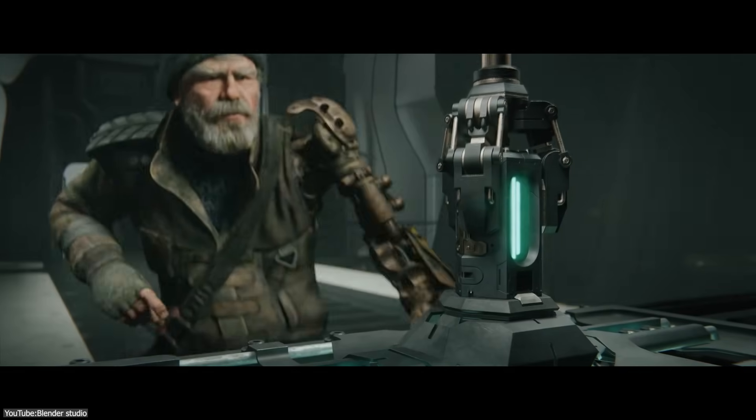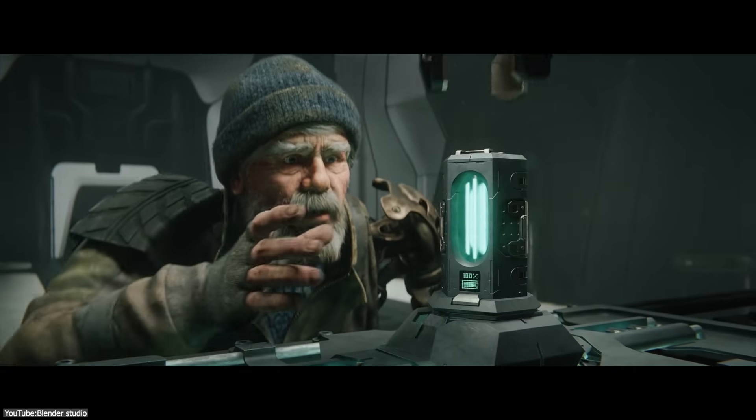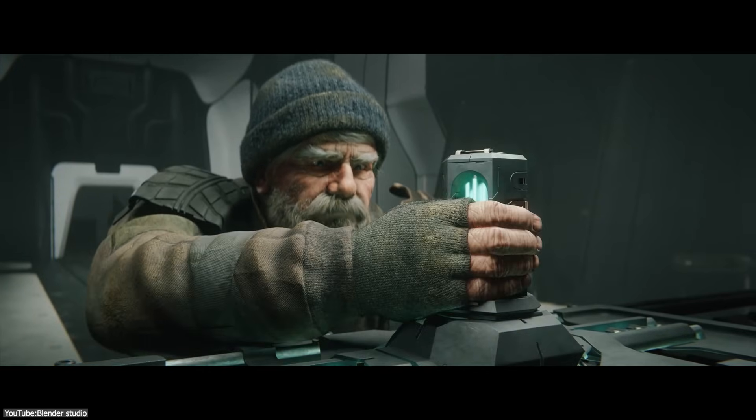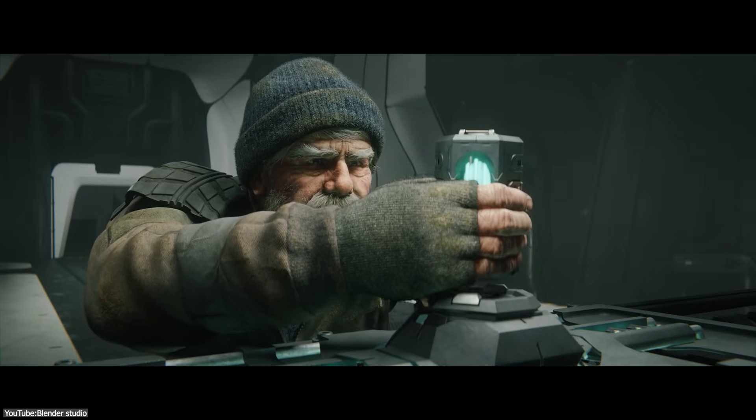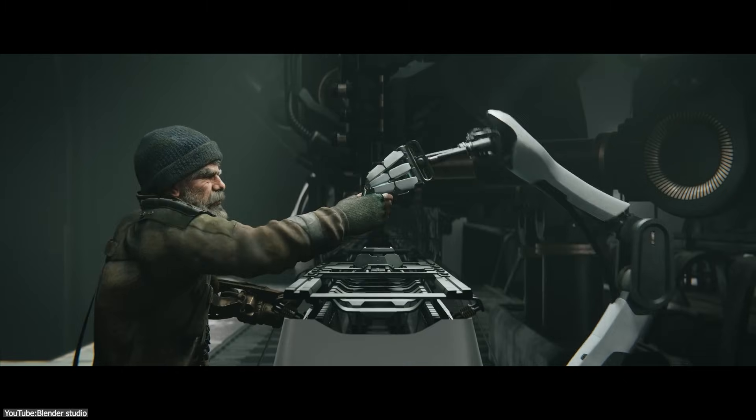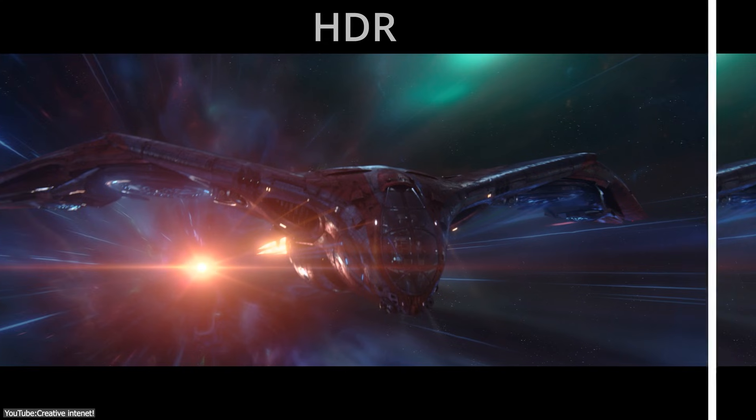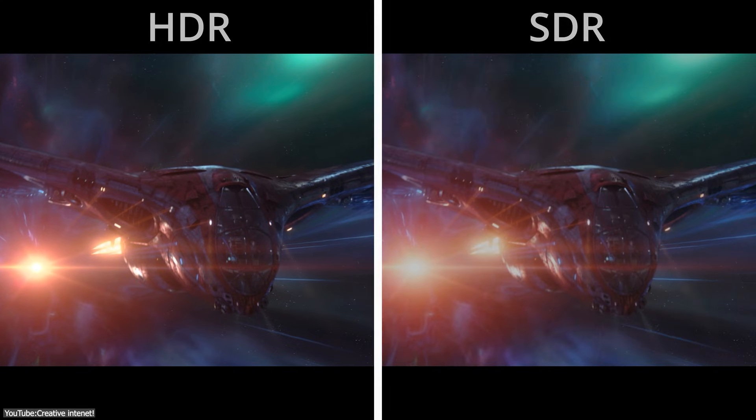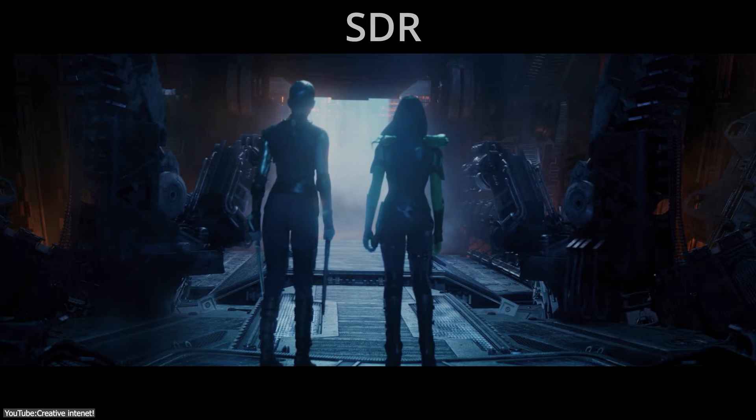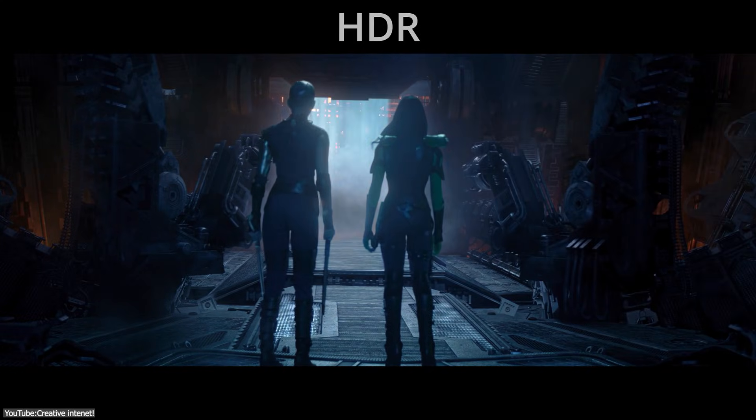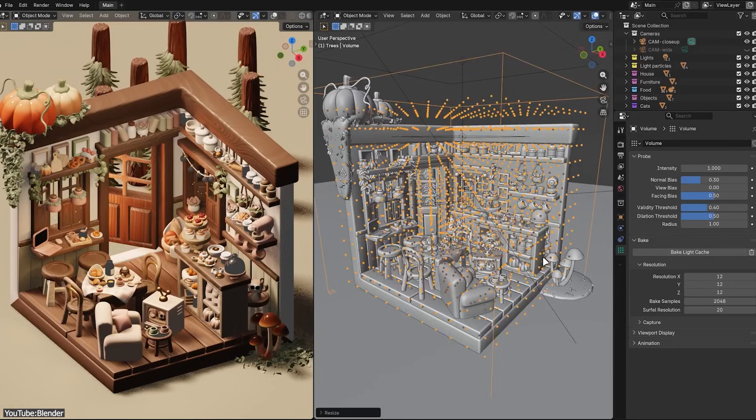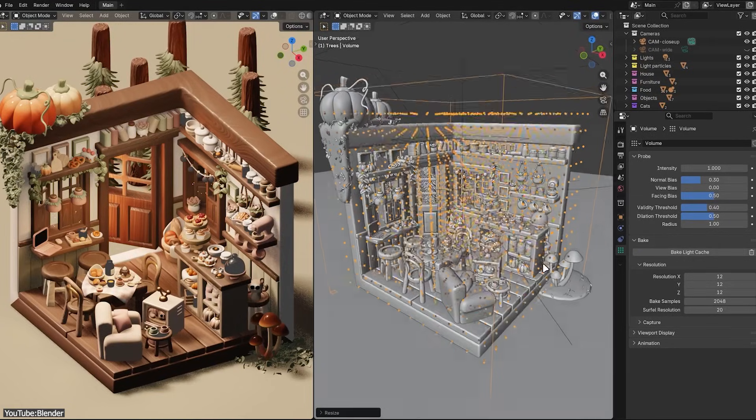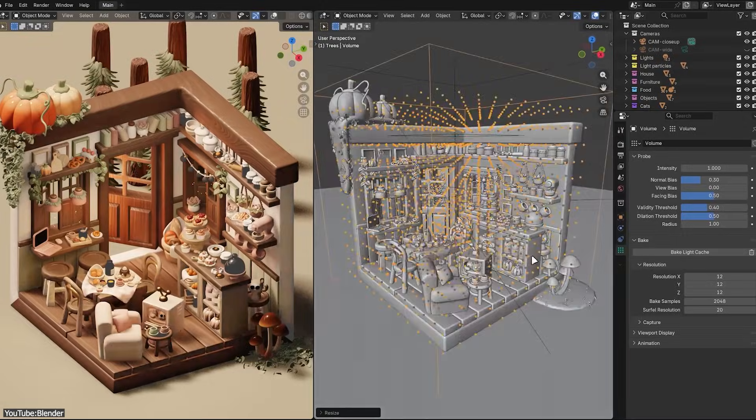Another headline feature of Blender 5 is true HDR rendering in the viewport and image outputs, enabled by Blender's new Vulkan backend. So if you have an HDR-capable monitor, Blender can now display those eye-popping highlights and deep shadows in all their glory. You see, in previous versions, even if your scene had high dynamic range lighting, Blender would tone it down to fit a normal screen.